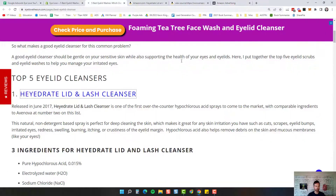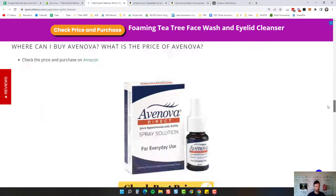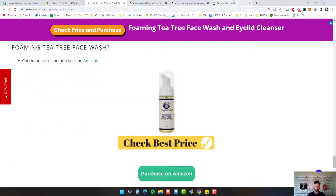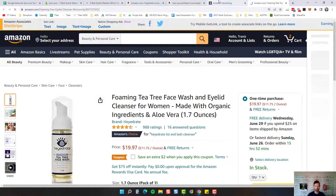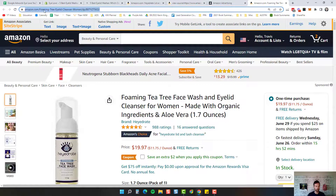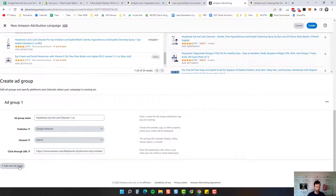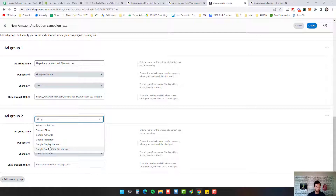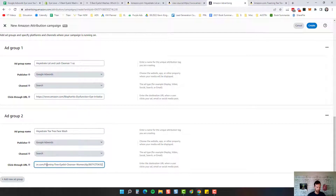Now we also have our face wash in this article, so I want to get that in here too. I'm going to go back to campaign manager and pull up the face wash. When you click on a product inside the attribution area of campaign manager, it will pull up your canonical URL right here. We're going to come back over here, add a new ad group, name it 'Hydrate Tea Tree Face Wash,' select Google, and put the canonical in there.